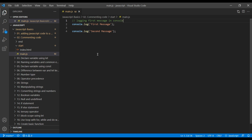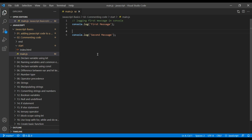Now this comment will be ignored by the computer. Let's copy this comment and add it to the second one — I'll call it logging second message in console.